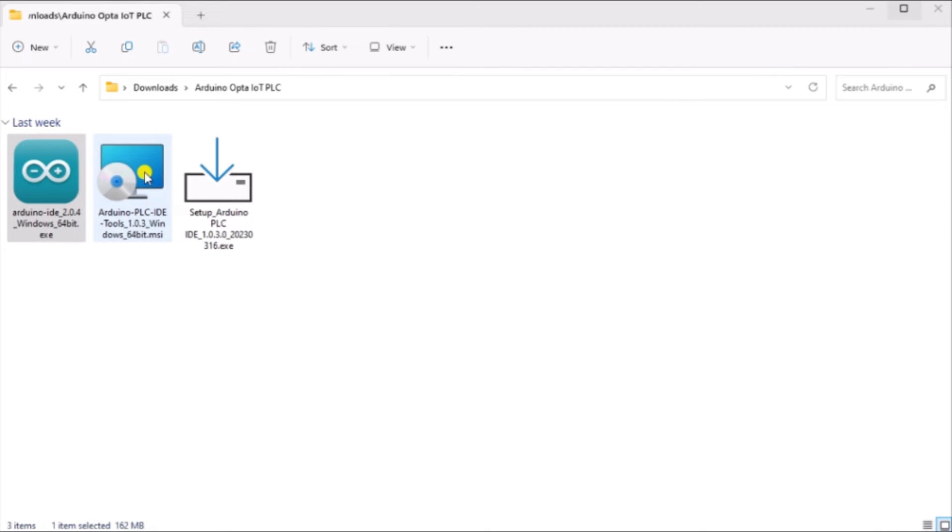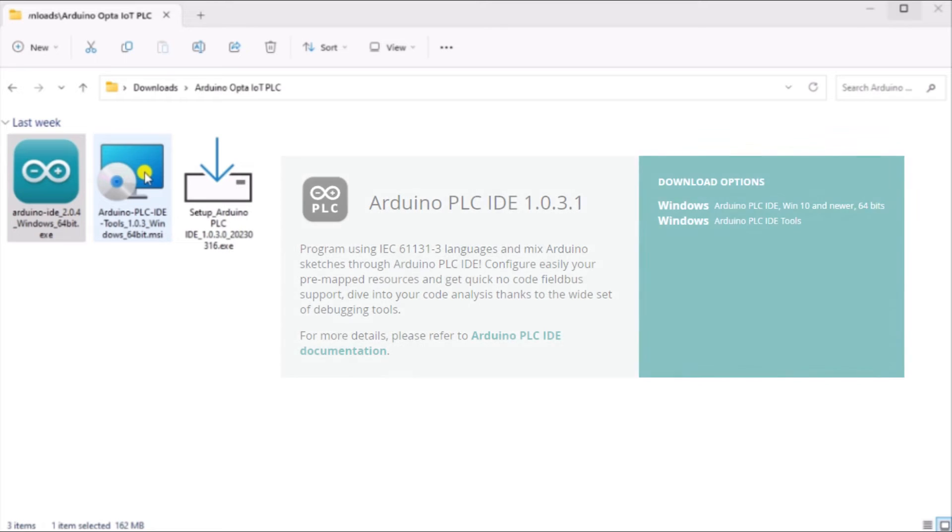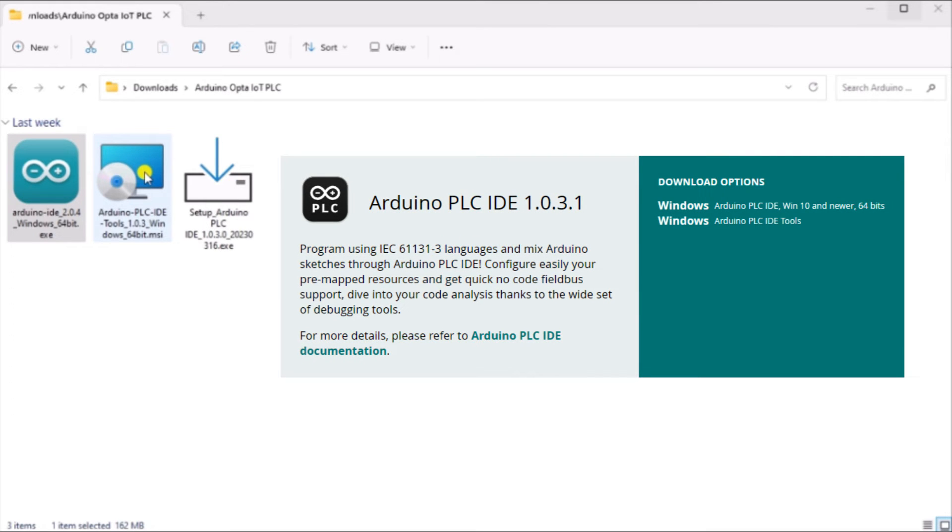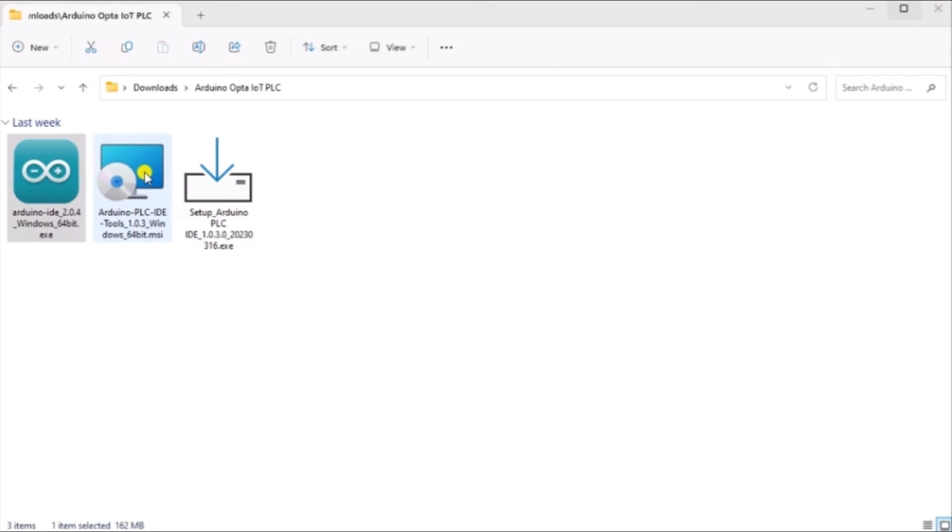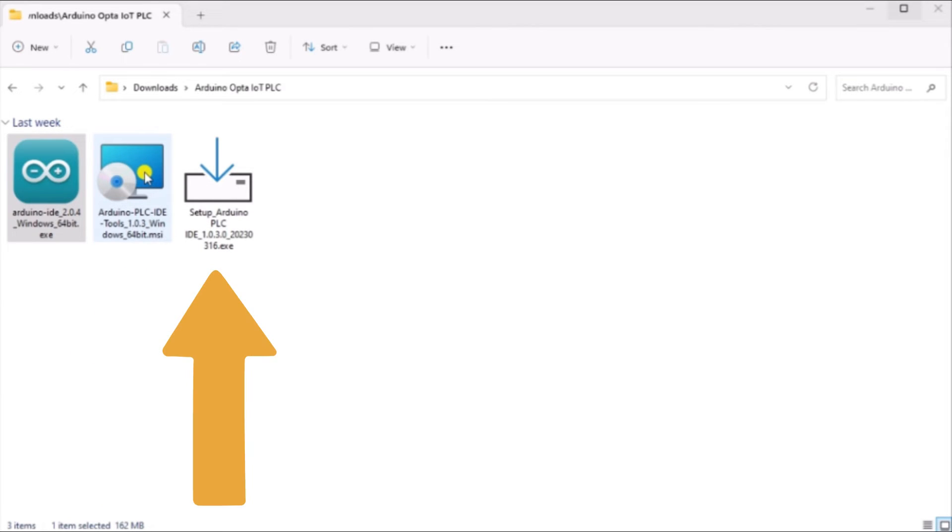Scroll down the page until you see the Arduino PLC IDE software. Now the Arduino PLC IDE will only run in the Windows environment. You will need a computer that is Windows 10 or newer and 64-bit. There are two files that we need to download: Tools and the actual Arduino PLC IDE.